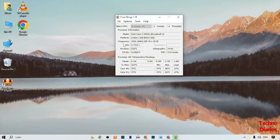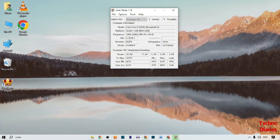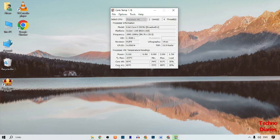You can also see processor temperature, power information, and individual core details - Core 0 and Core 1. Here you can see the temperature readings for each core.